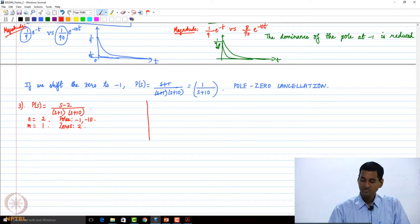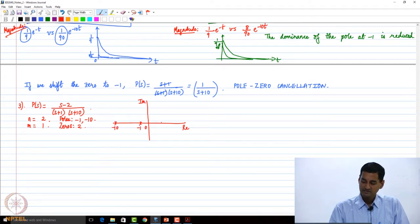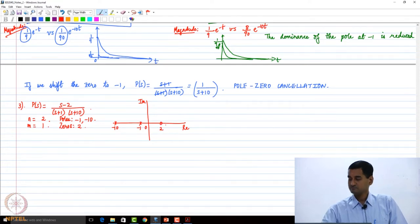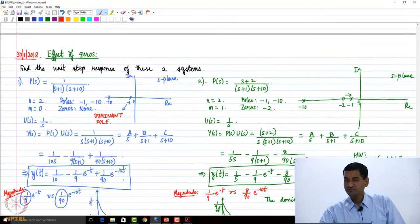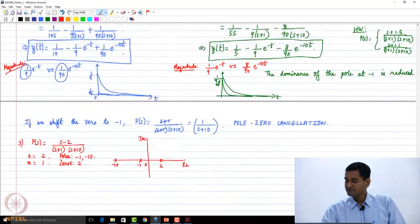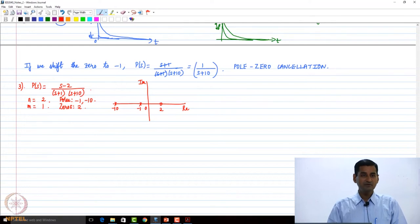If we plot this, the poles are at minus 1 and minus 10, the zero is at 2 now. Previously the zero was at minus 2; what we have done is that we have taken it to 2.